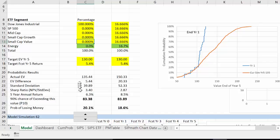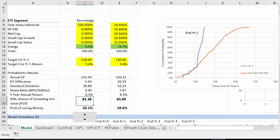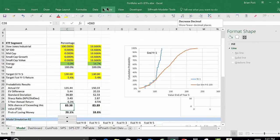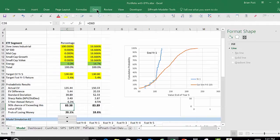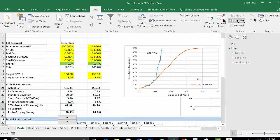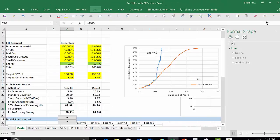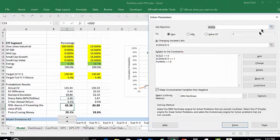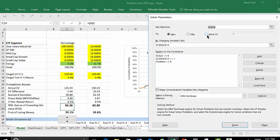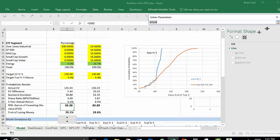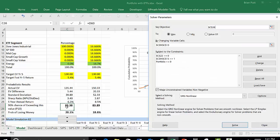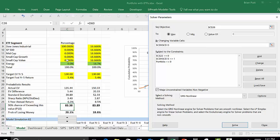What we're going to do is use Solver. Go to Data, Solver. We're going to maximize C24. We want C26, so we'll change that to C26, and we're going to do that by changing the variables in C9 to C13.